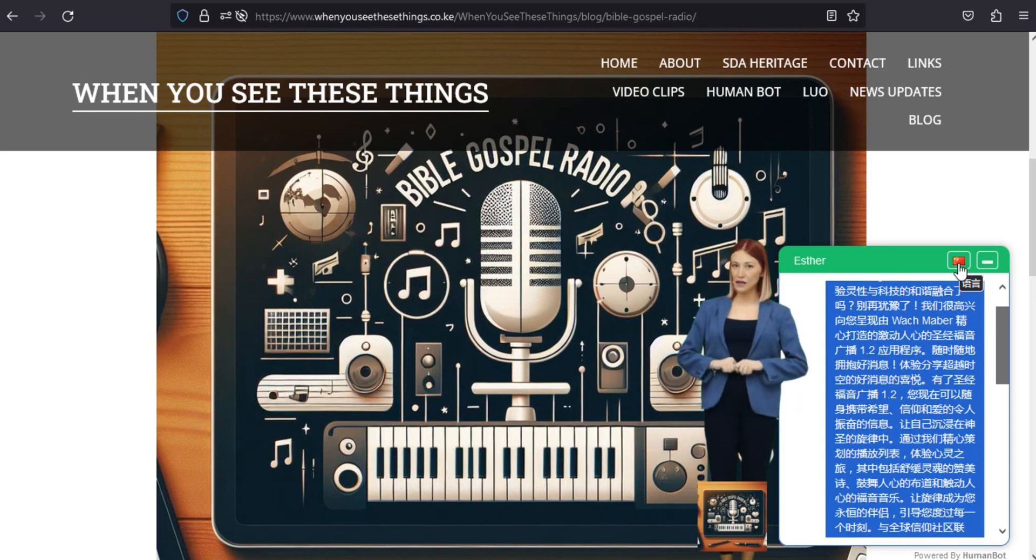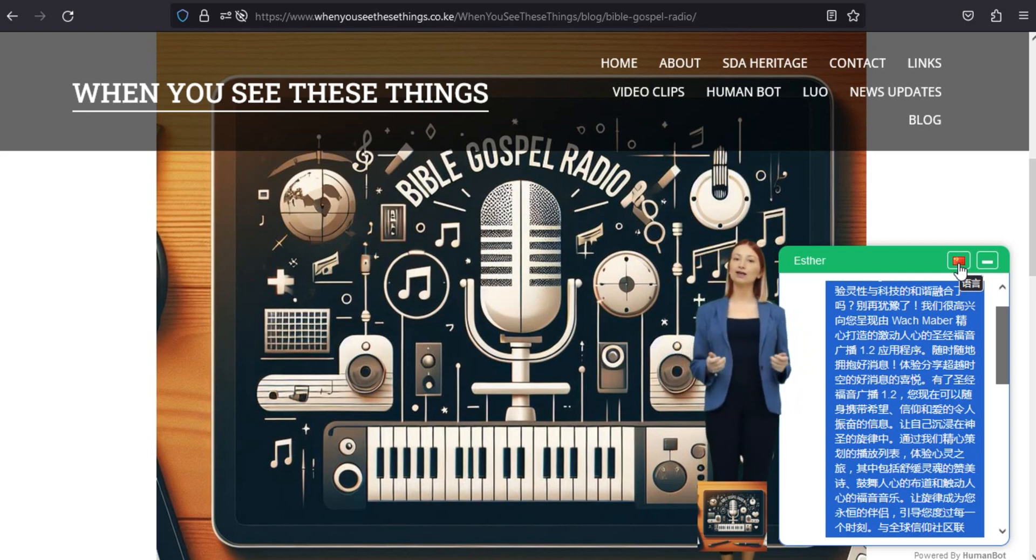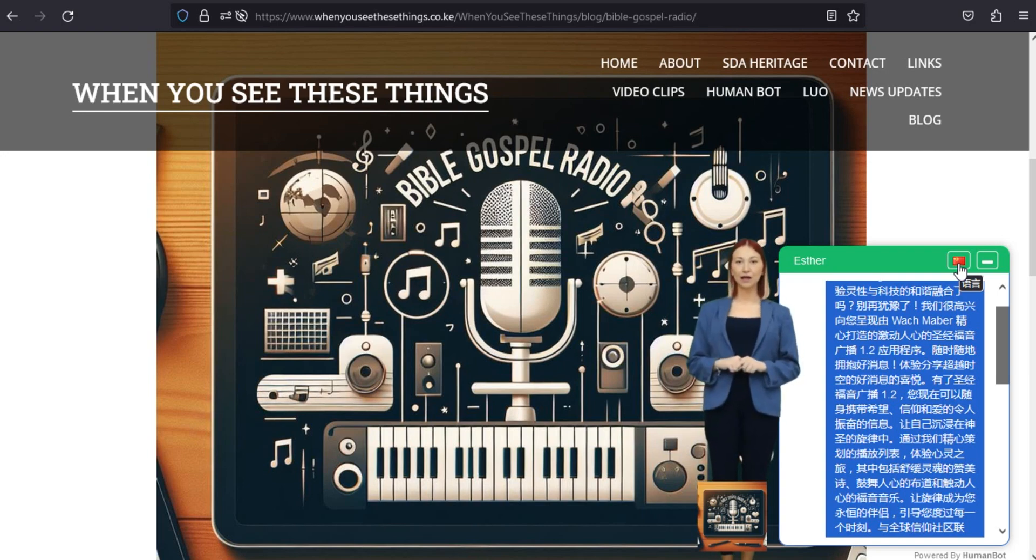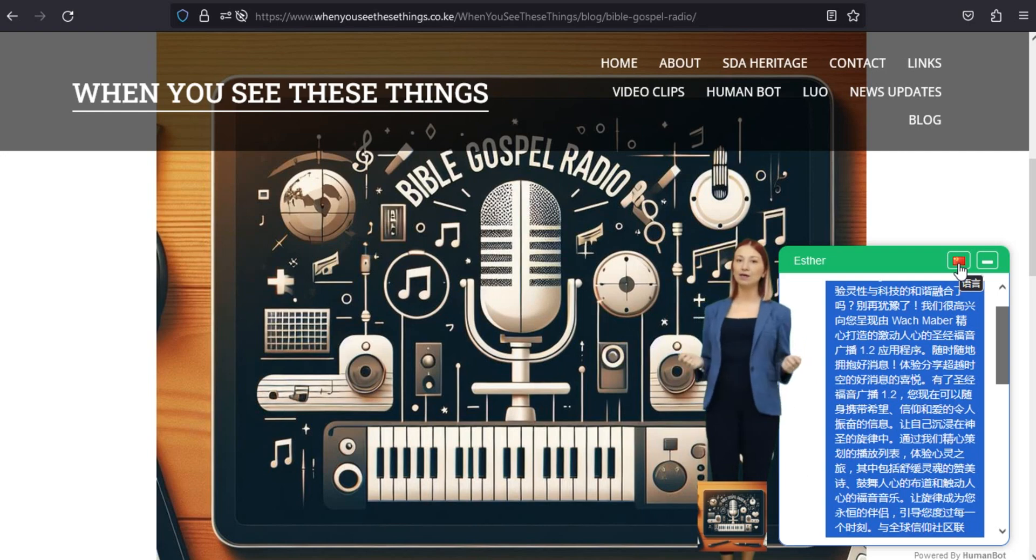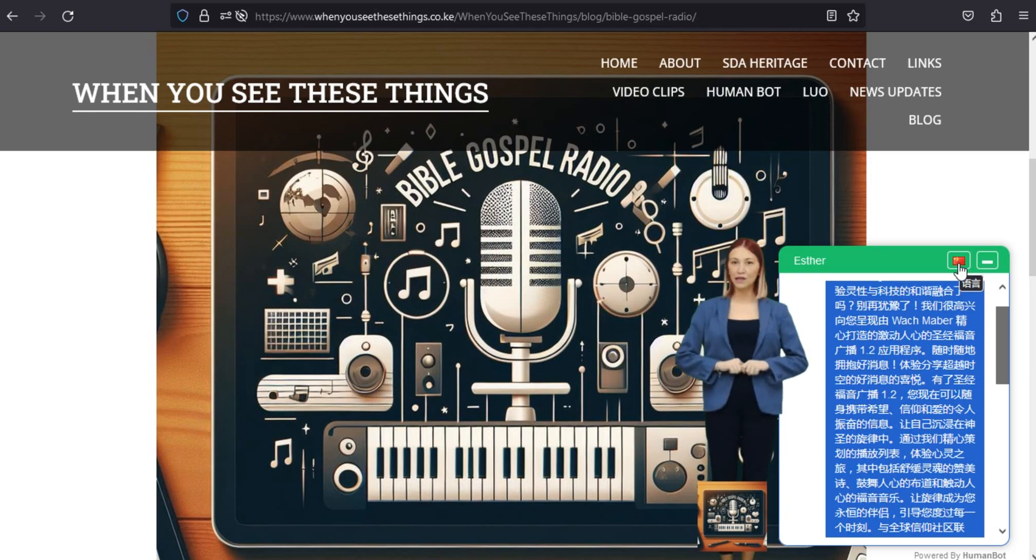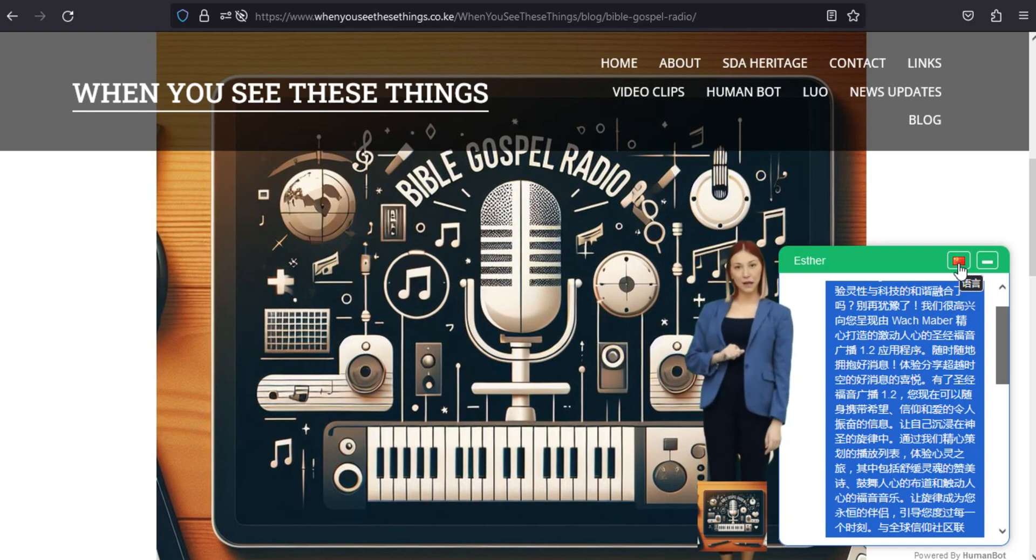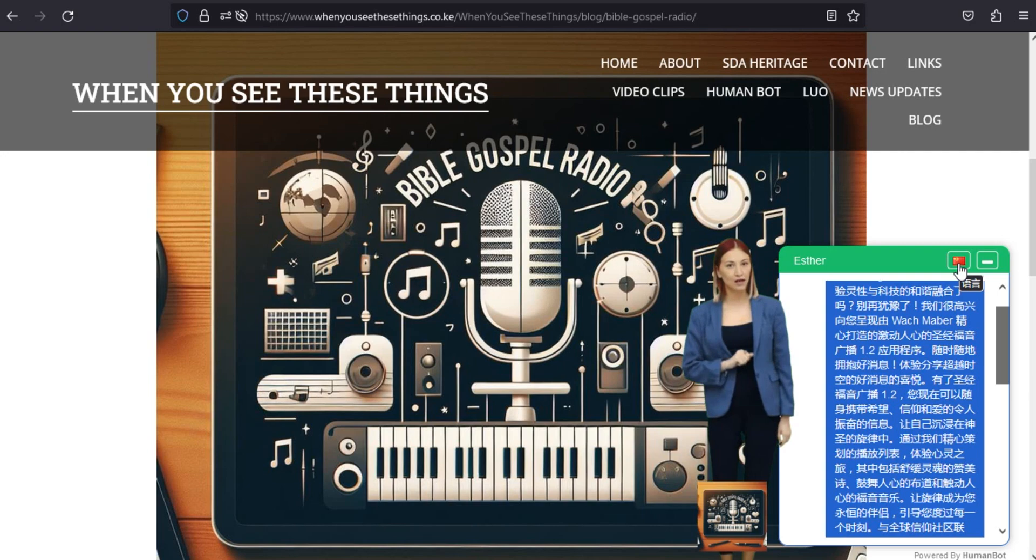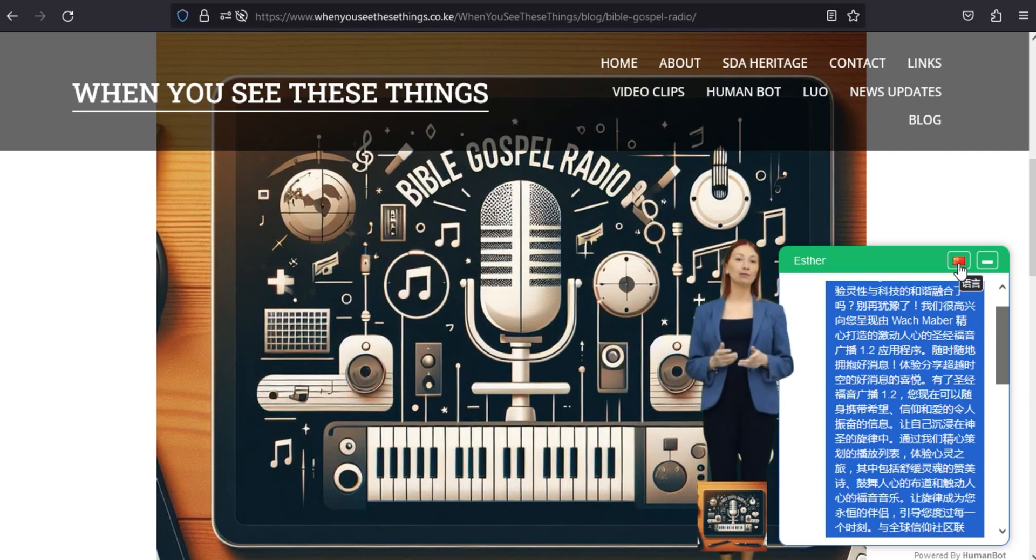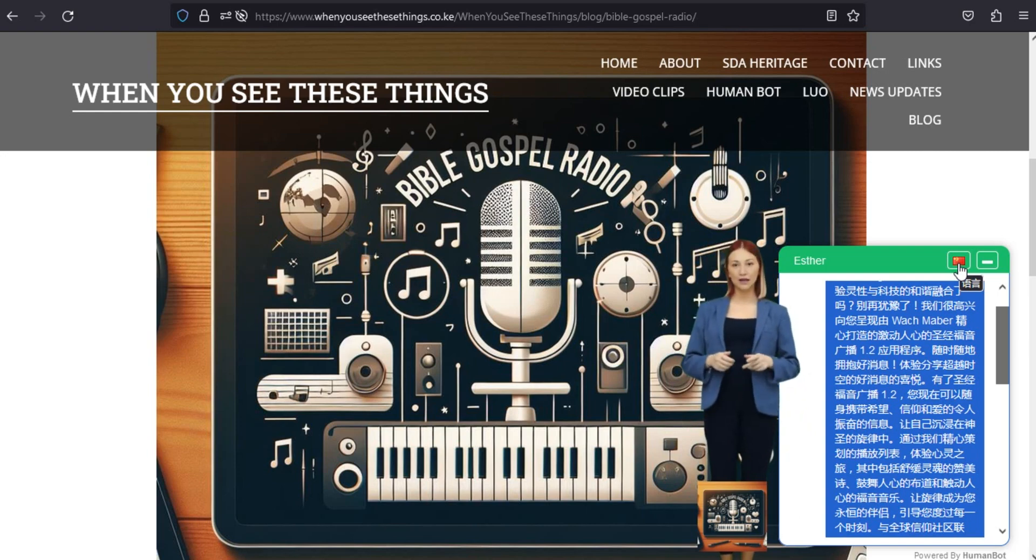与全球信仰社区联系,加入一个分享您的信仰和价值观的社区。圣经福音电台1.2提供了一个与全球志同道合的人联系的平台,本着好消息的精神,培养团结和团结的感觉。用户友好的界面。应用程序的导航就像它所承载的神圣信息一样无缝。圣经福音广播1.2具有直观的界面,可确保您专注于信息,而不是技术。增强您的精神之旅。